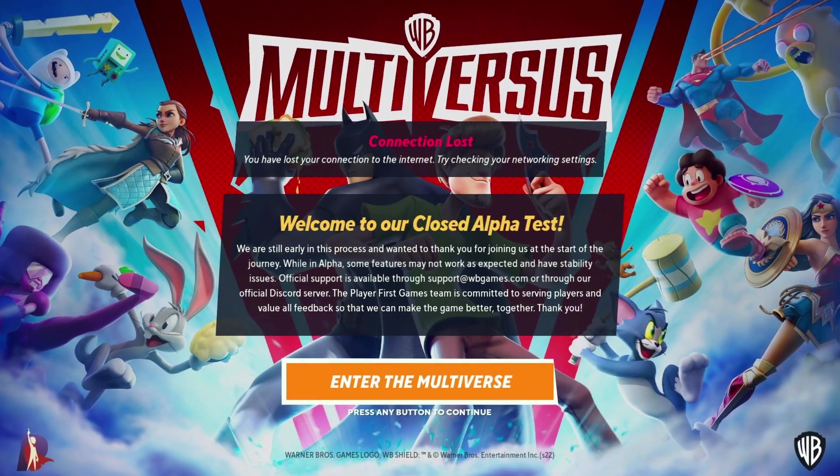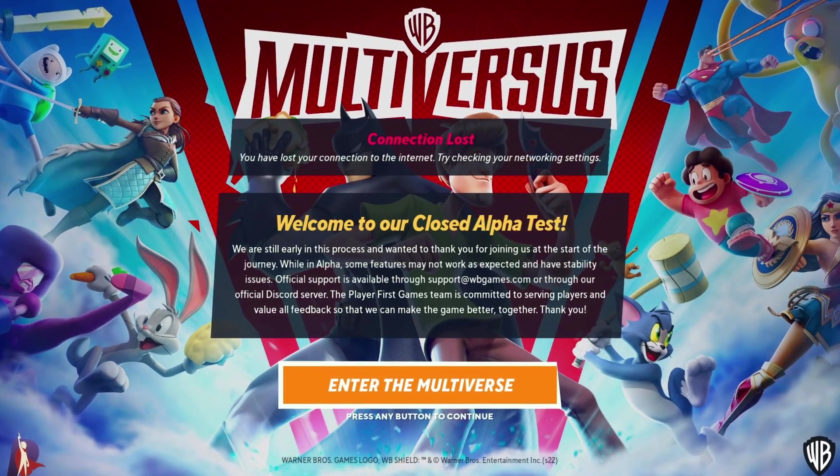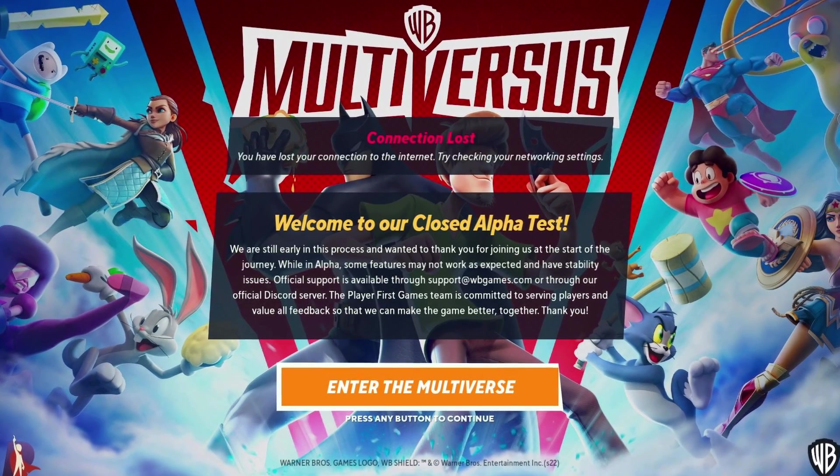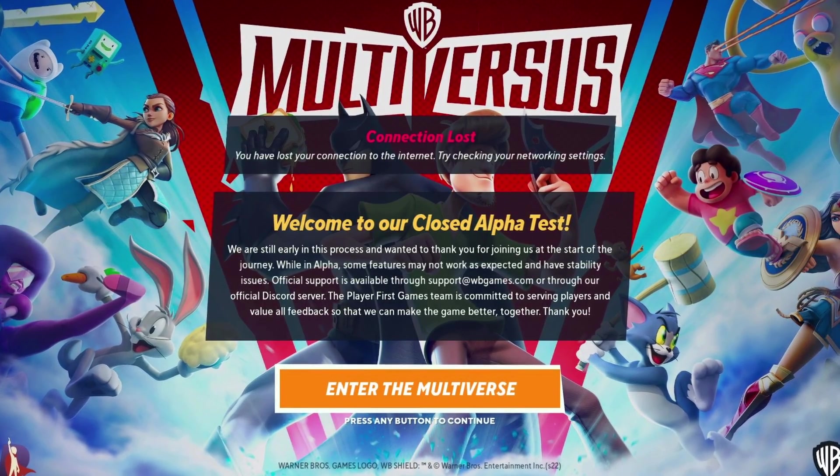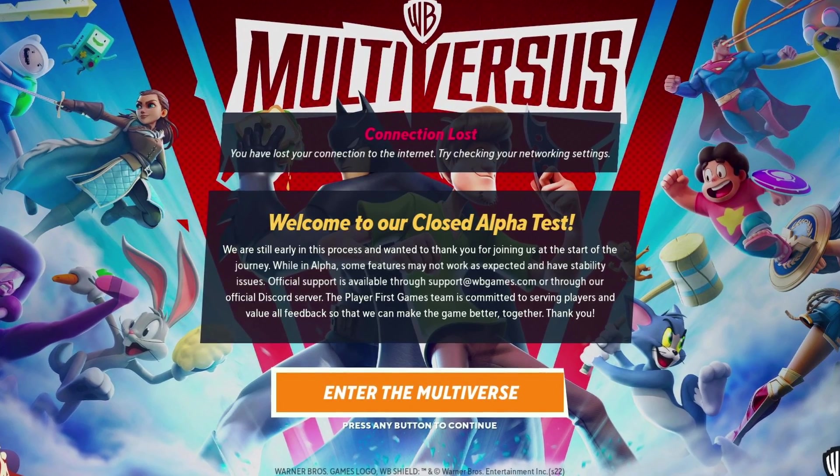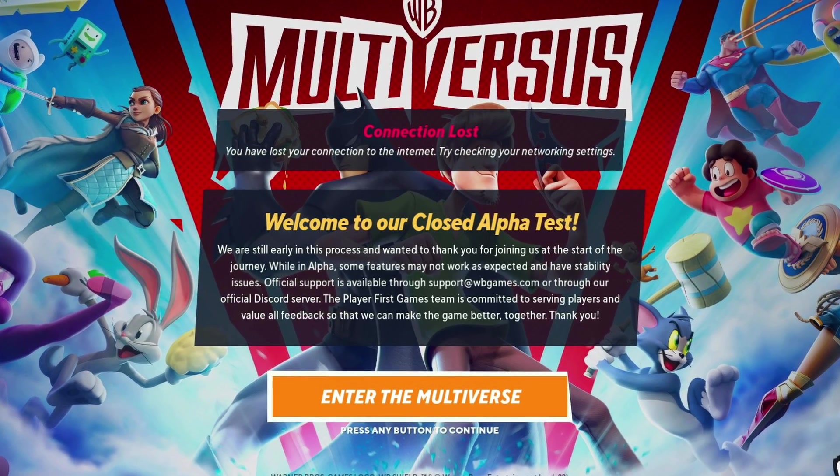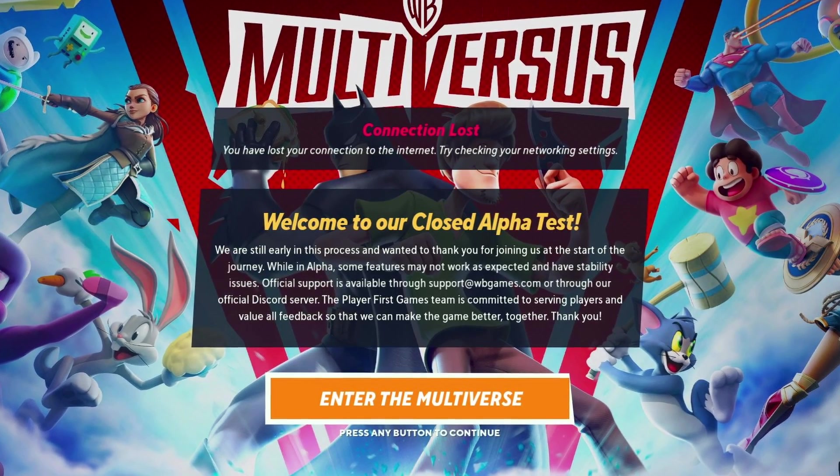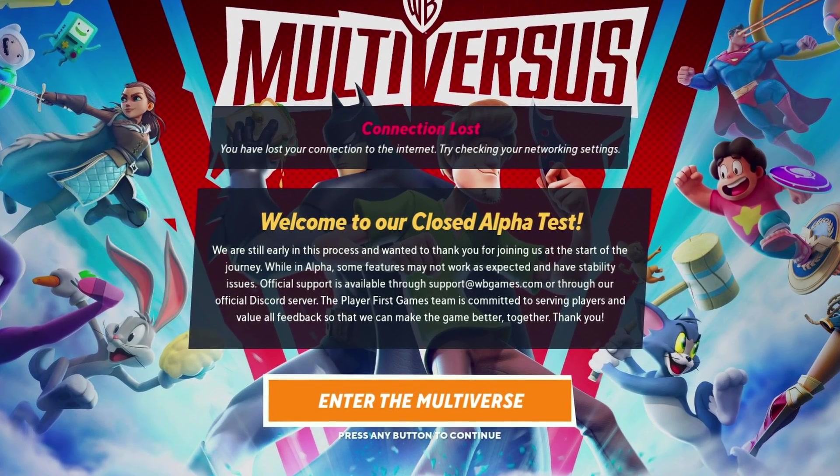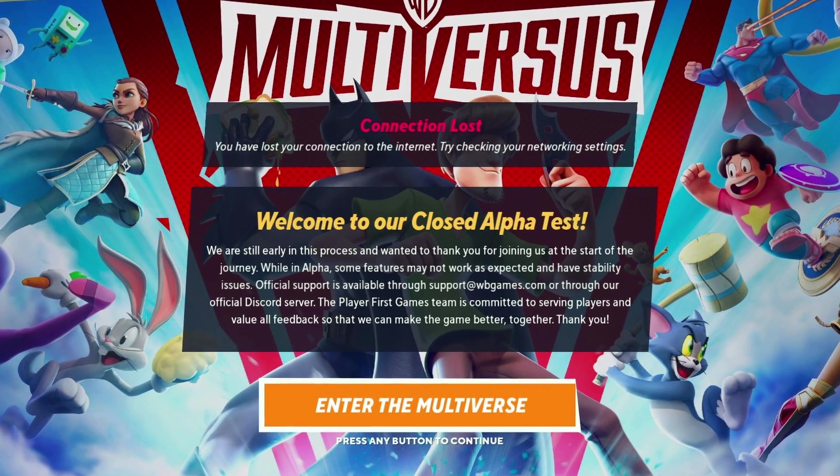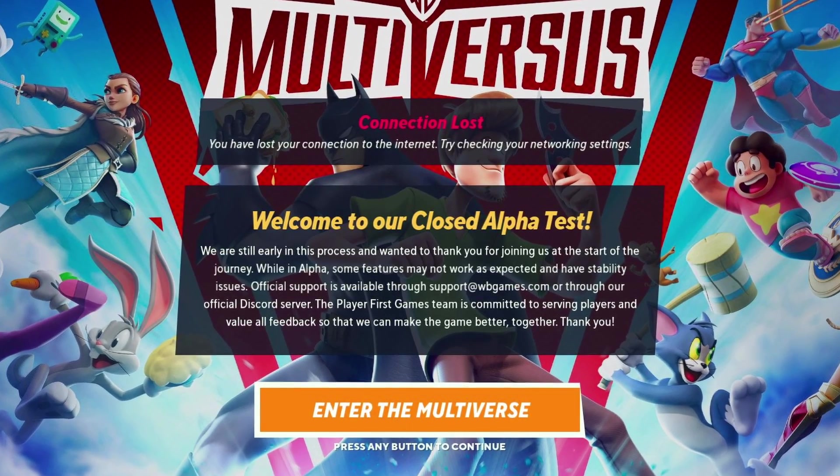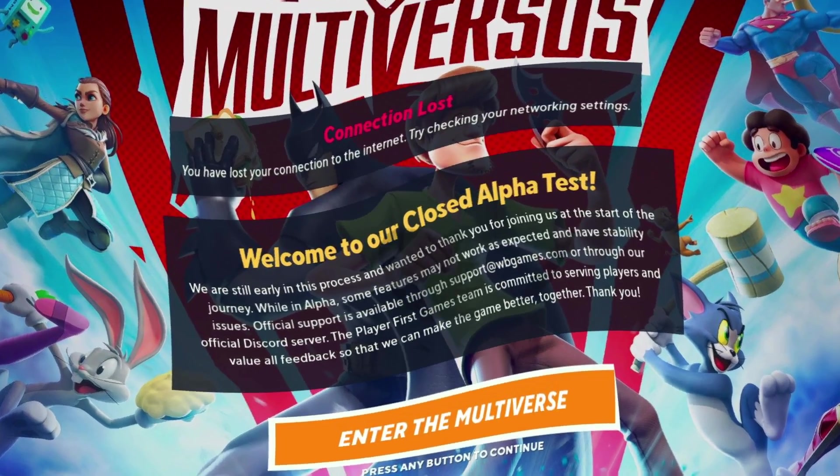Some players have been experiencing Multiversus connect lost error stating on screen you have lost connection to the internet, try checking your networking settings. Regardless of the cause, in this guide I will be showing you how to resolve the error mentioned above, so just follow through the given guidelines.